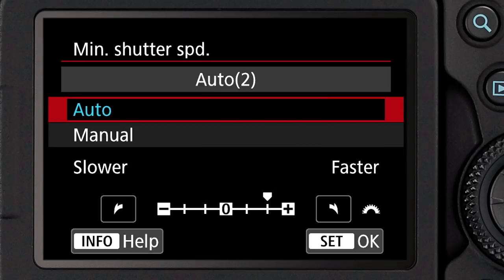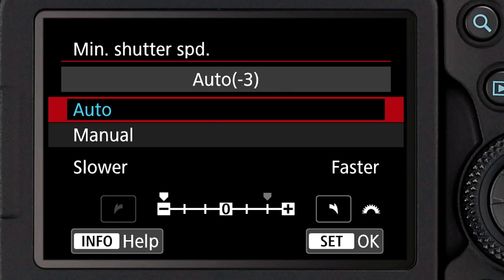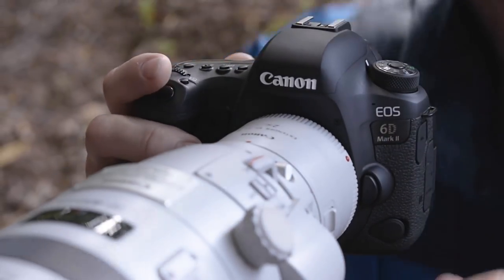Right on the menu screen there's a scale. In full stop increments, you can tell it to go up to three stops faster than 1 over the lens focal length you're using at the moment. Or conversely, you can go up to three stops slower if you want the system to use lower ISOs or you don't mind using slower shutter speeds. This is especially effective with a zoom lens because as you zoom, the camera knows the focal length and automatically adjusts the 1 over focal length accordingly.